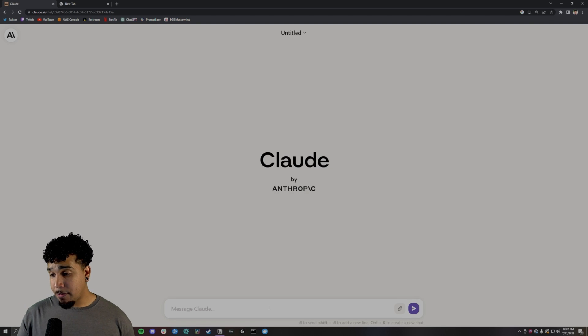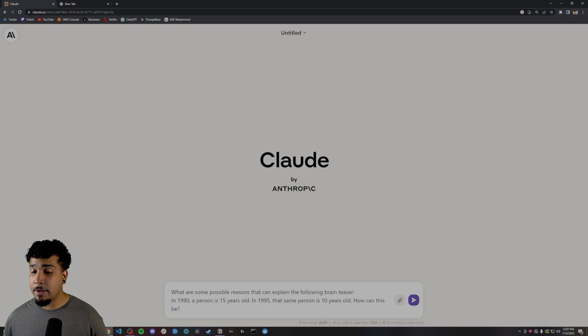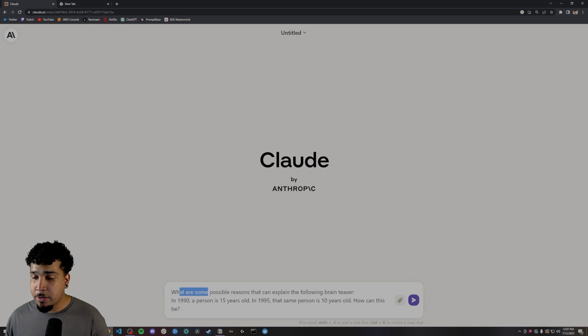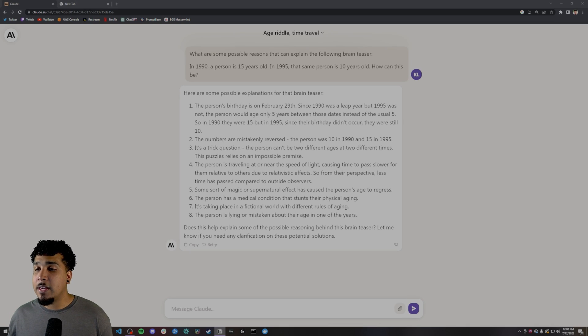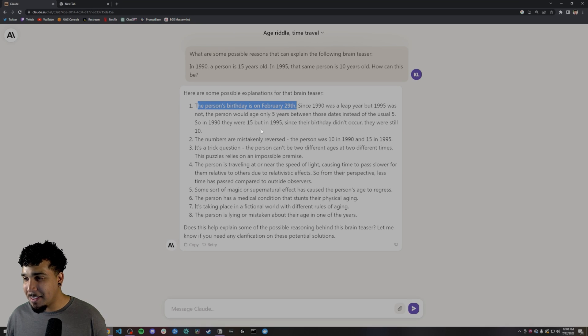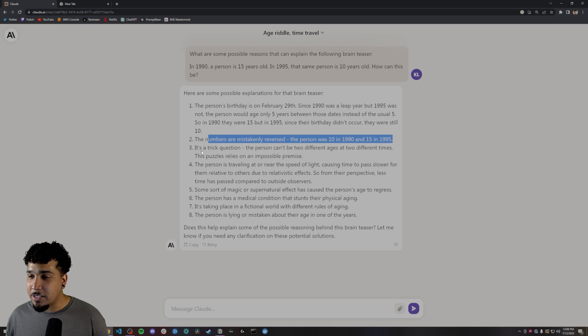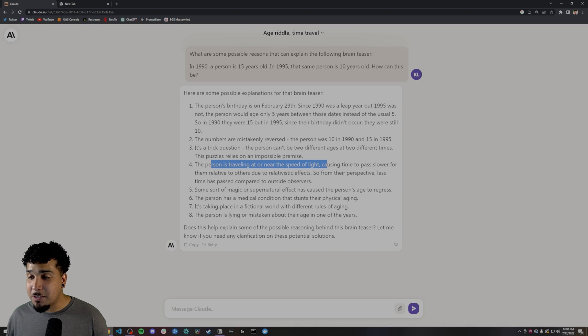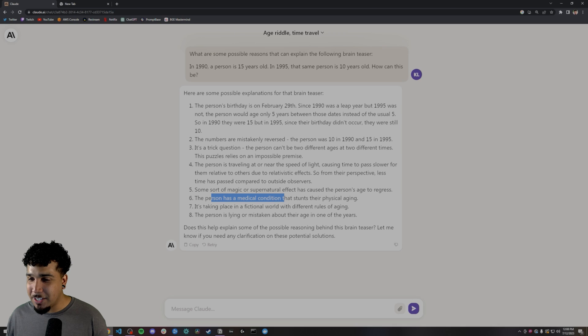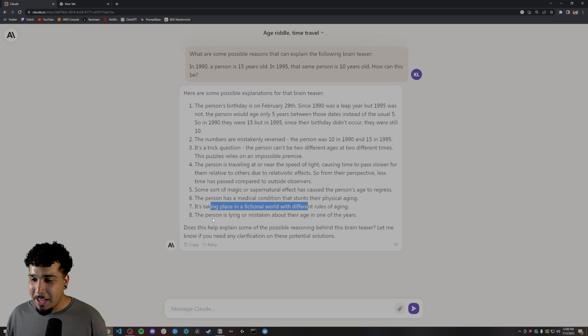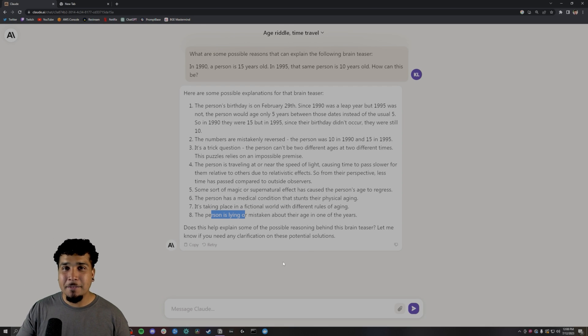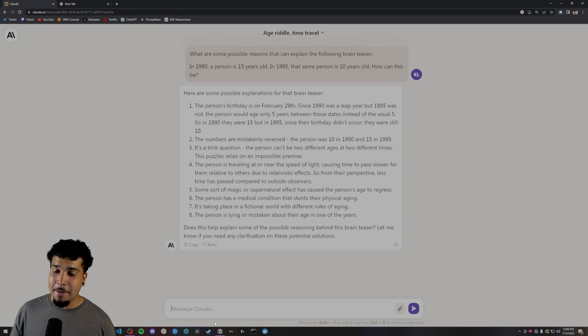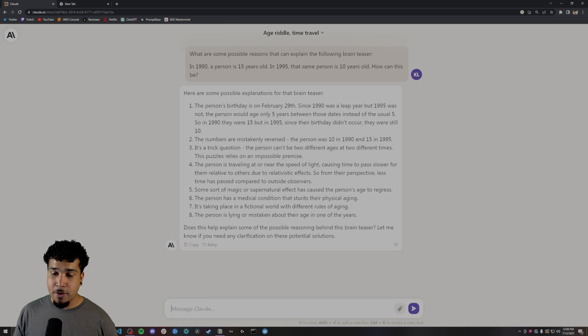Next, we're going to try a tree of thought prompt, and that should hopefully give us the right answer. So you can see what are some possible reasons that can explain the following brain teaser. Now we can see that we get a lot of different answers. Person's birthday is on February 29th. The numbers are mistakenly reversed. It's a trick question. The person is traveling near the speed of light, some sort of magic or supernatural effect, medical condition, some Benjamin Button, I don't know, fictional world. And the person is just straight up lying. So again, we're working in BC, not AD time. Let's go ahead and go a step further.